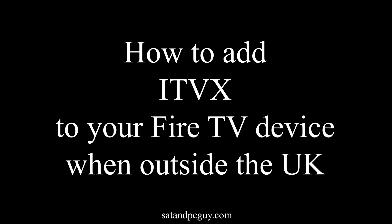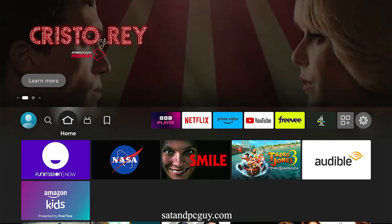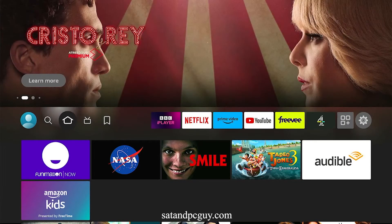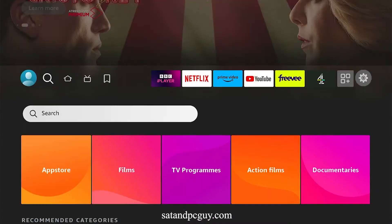Hello and welcome, hope you're having a wonderful day. If you are outside the UK and want to add ITVX streaming service to your Fire TV device, you may find that it is not available in the App Store. But there is a workaround to manually add the ITVX app.